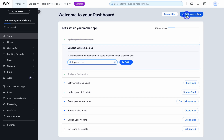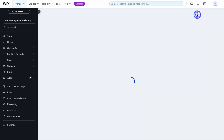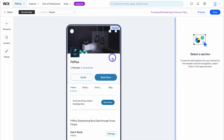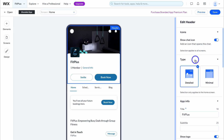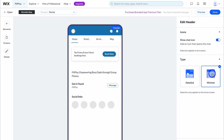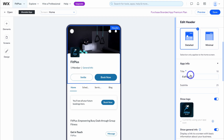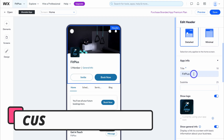Go ahead and click on edit mobile app. This is what our app currently looks like. Simply click on the different elements — for example, this is the header — and navigate over to the right-hand side to make custom edits. We have header type options: detailed and minimal. I'm happy with detailed, then come down to app info.